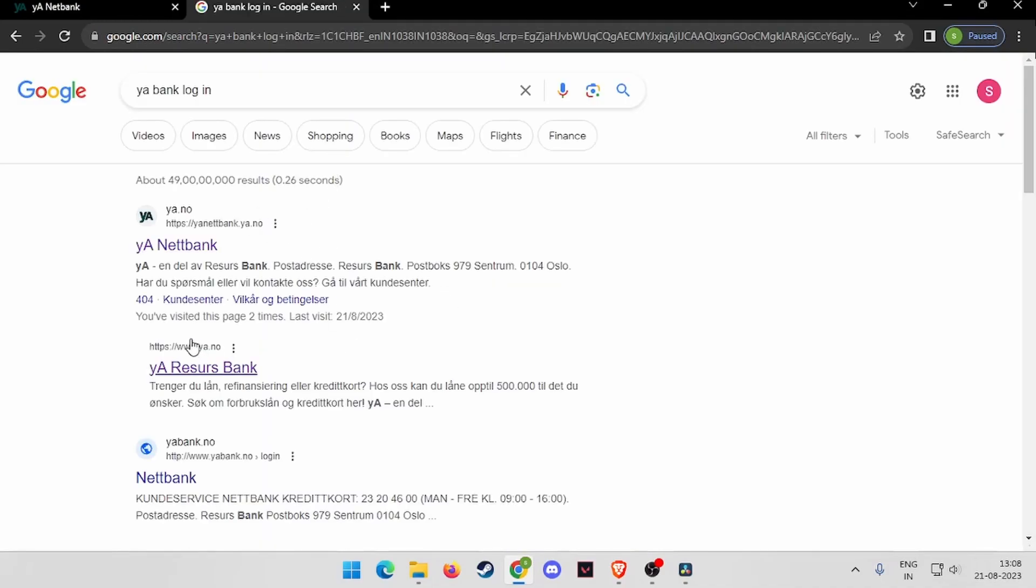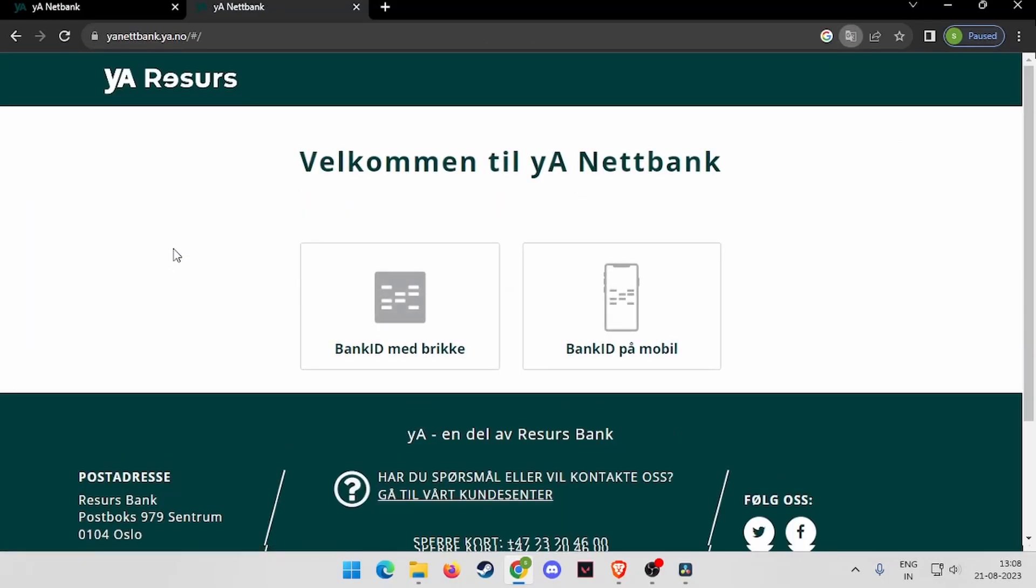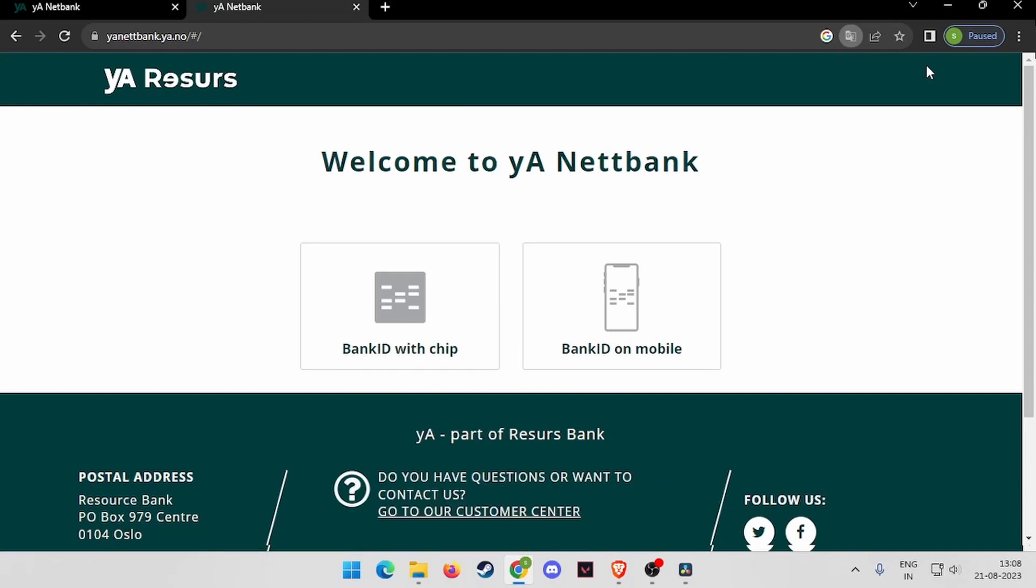Then you have to open the first link here. You can also translate to English if you want, just like this.